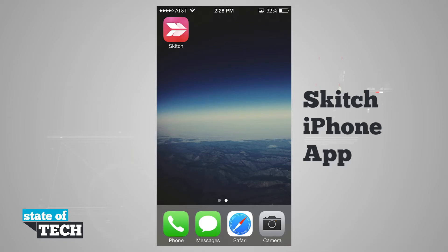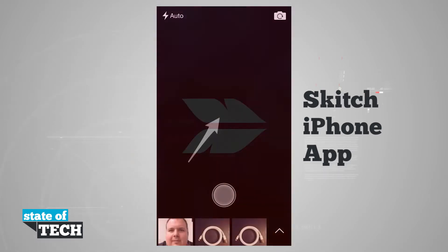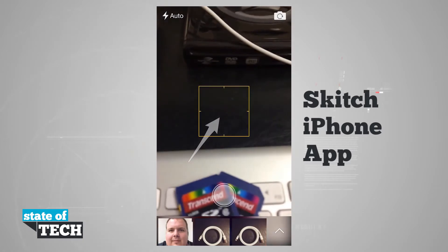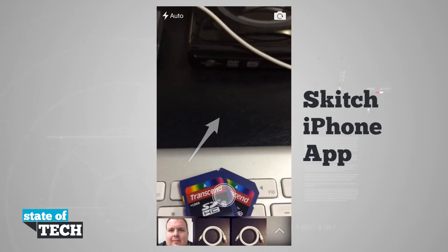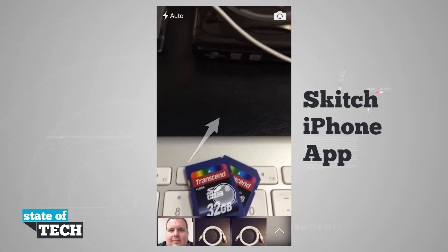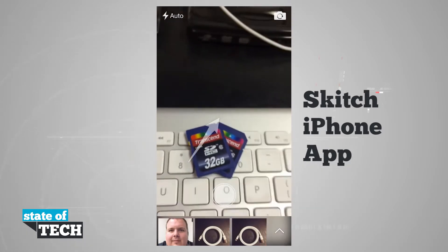Welcome to Stata Tech. We're going to take a look at the newly updated Sketch for the iPhone. If we open up the application, it's going to load our screen to our camera, and you can see the whole new redesign for Sketch.